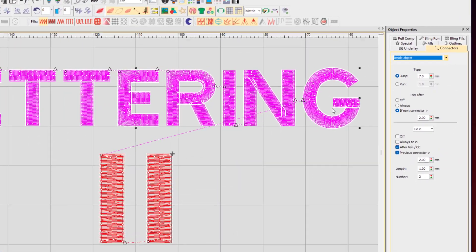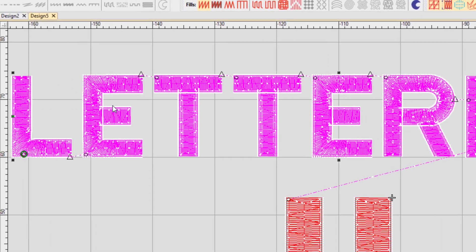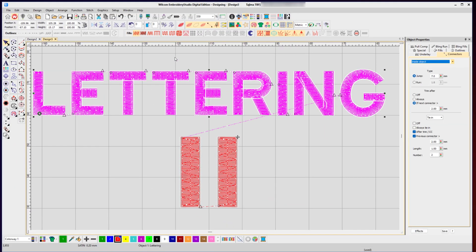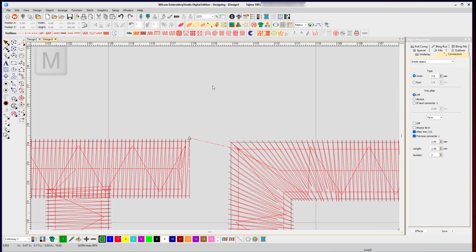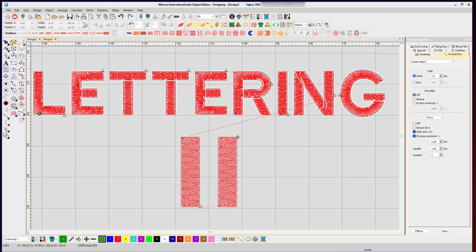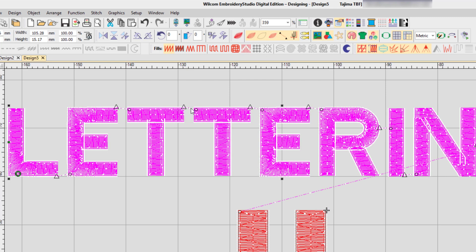My current settings trim after a connector if the next connector is more than two millimeters away, which means all these gaps here are at least two millimeters or more apart to create a trim. We can test that by pressing B on the keyboard to draw a box, then M for measure — clicking and dragging shows it's 2.4 millimeters long, which is why it's trimming. With true view on, you can see the tie-in stitches and then no gap between the letters.